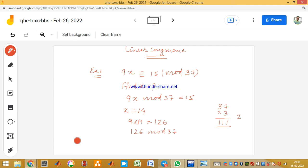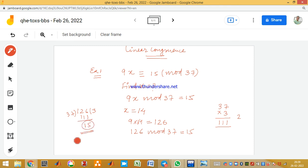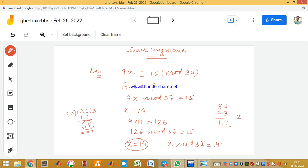9 × 14 = 126. If you check 126 mod 37: 37 × 3 = 111, and the remainder is 15. So the value of x is 14. If you compute x mod 37, that is 14 mod 37, the value is 14. So 14 is the answer to the first question. I hope you all understood.